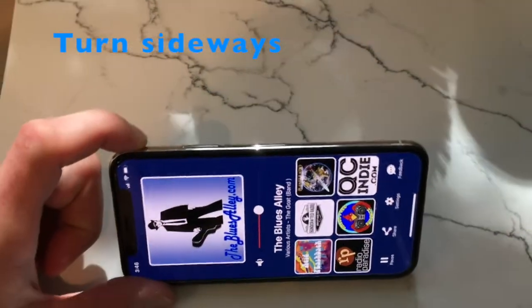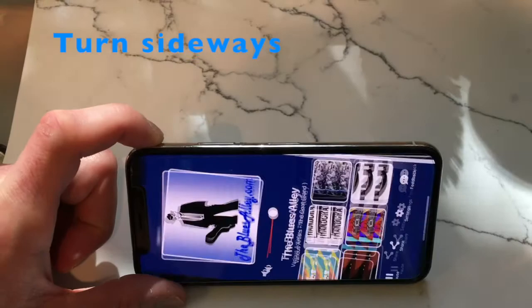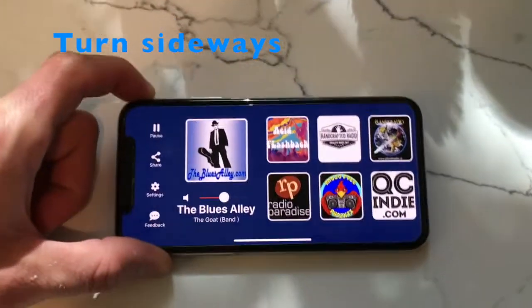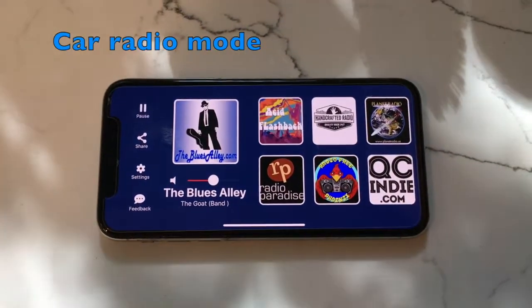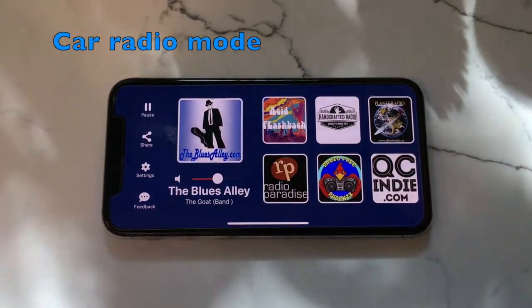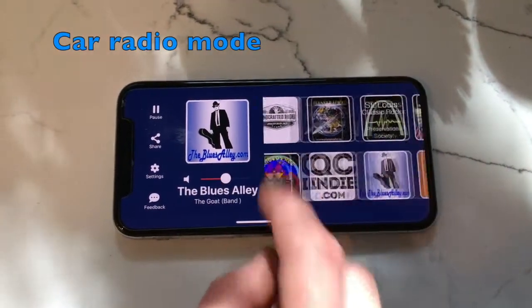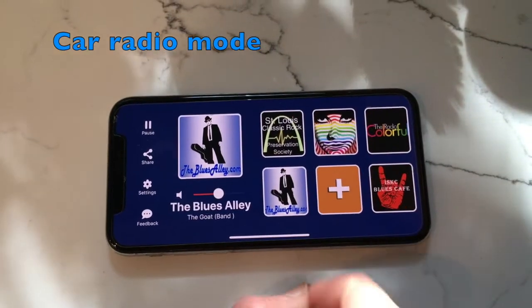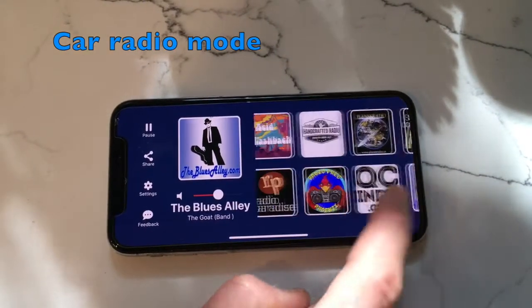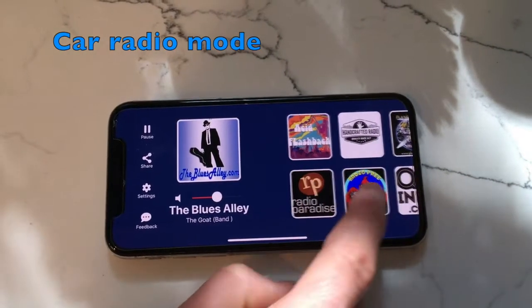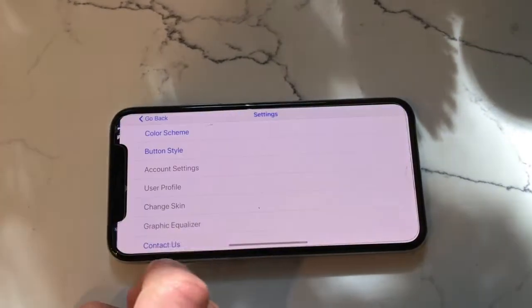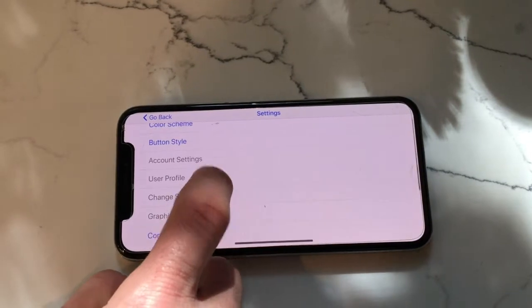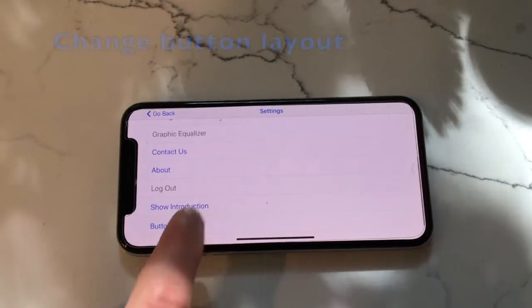Rotate the phone sideways in order to enter car radio mode. Choose from one of three different layout settings: 2x3, 3x2, or 1x6. You may find this in the settings under button layout mode.